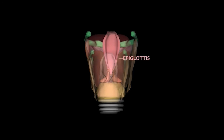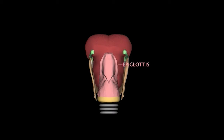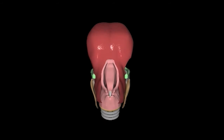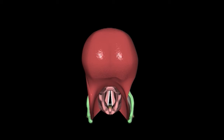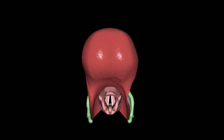Its upper rounded edge projects into the pharynx just behind the tongue. The stalk at the base of the epiglottis allows it to swing up and down over the laryngeal outlet, opening and closing it like a trap door. The depression between the epiglottis and the tongue is called the vallecula.